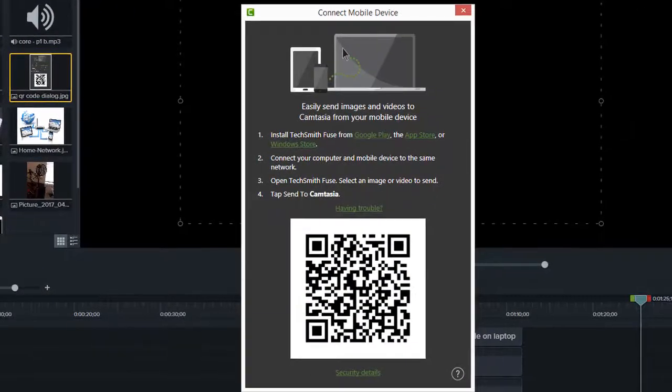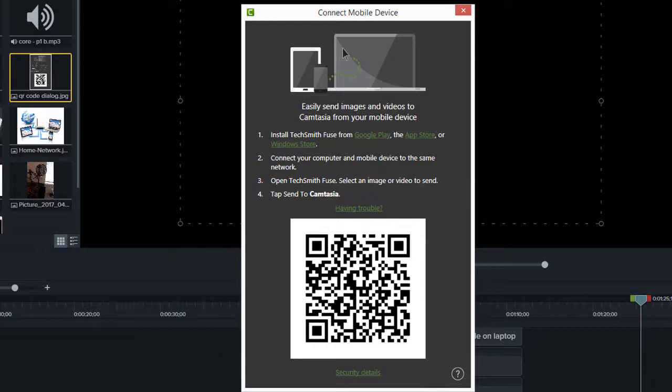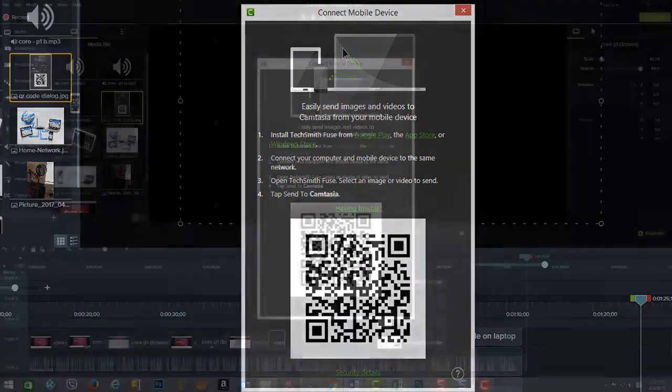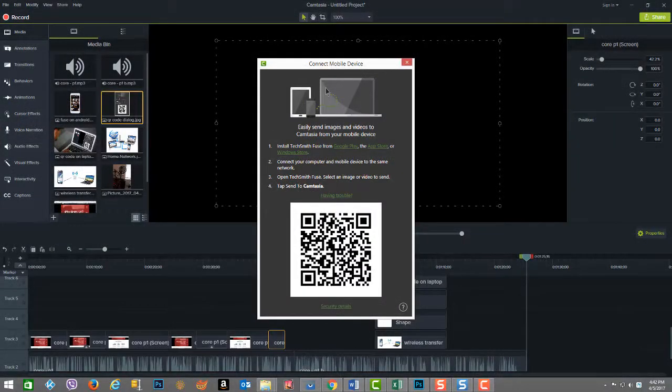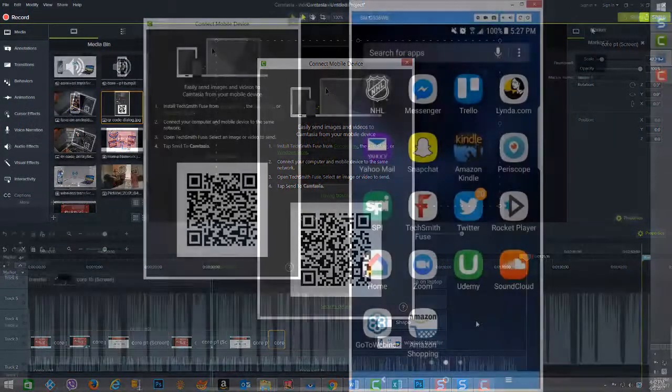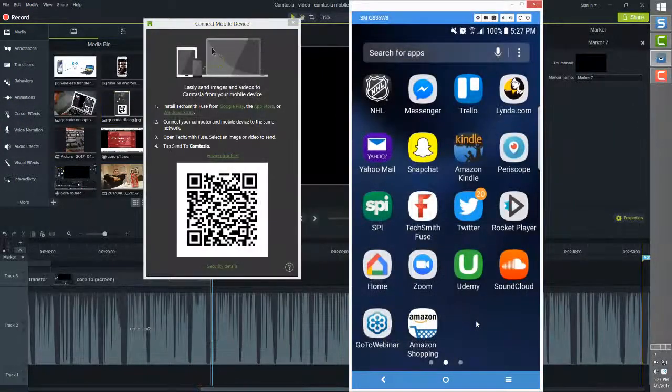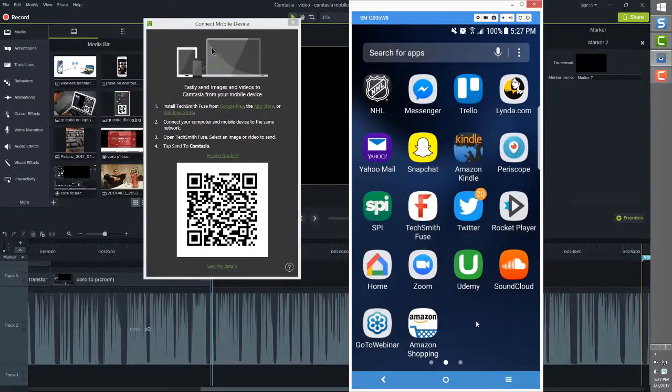Up pops a dialog box that shows the QR code. This QR code is now available to the mobile device for scanning. This step in the process only needs to be done the first time you connect the given mobile device to the desktop over the network's Wi-Fi. The Fuse application will retain this information.